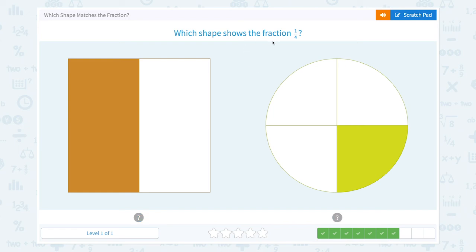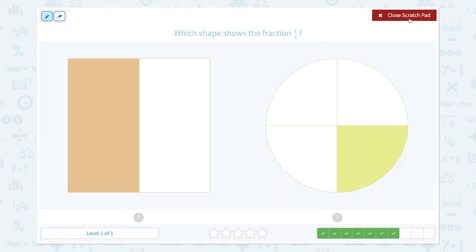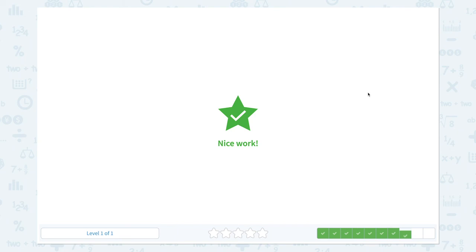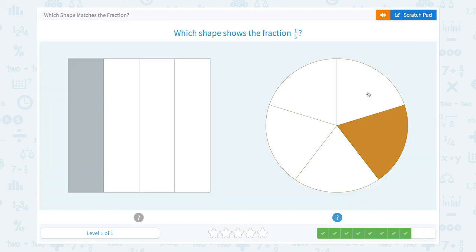Which shape shows the fraction one-fourth? This shape is only divided into half, so it's one-half. This shape is divided into one, two, three, four parts and only one part is colored, so it's one-fourth. Nice work!